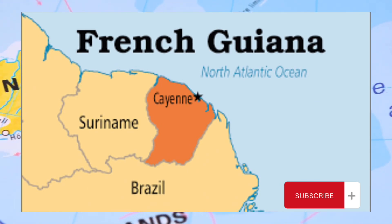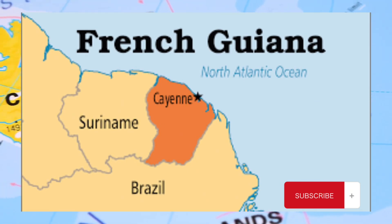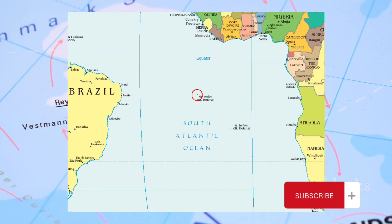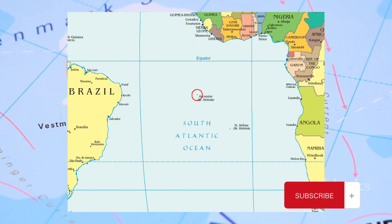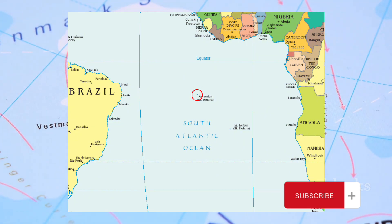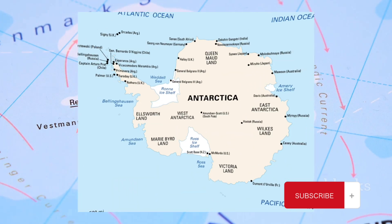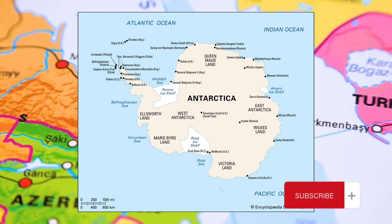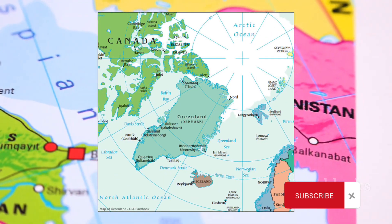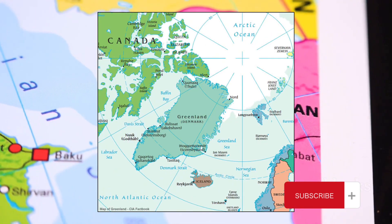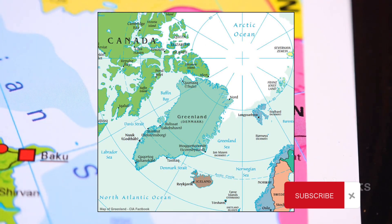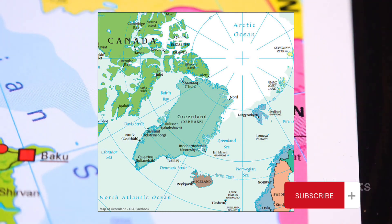And then there are non-sovereign territories. These are regions that do not possess full political independence or sovereignty, but still have their own country codes. Take, for instance, Greenland, which is an autonomous territory of Denmark, but has its own distinct country code.